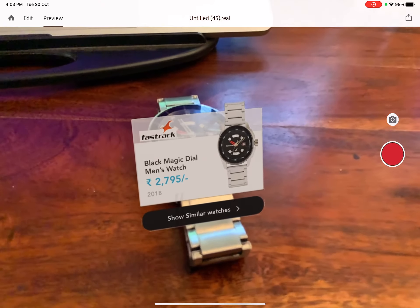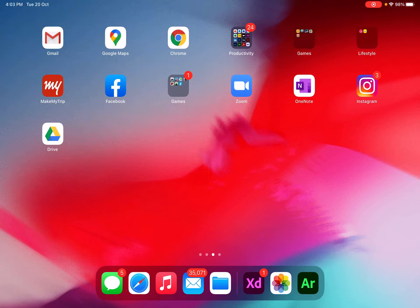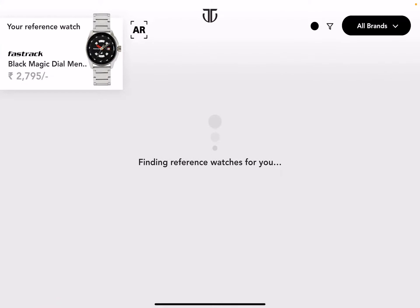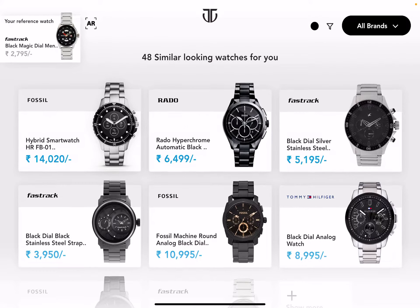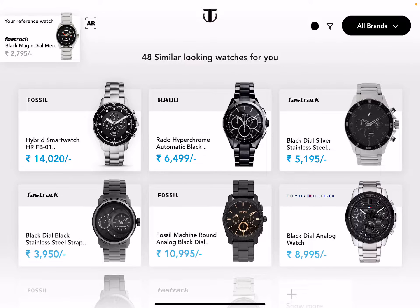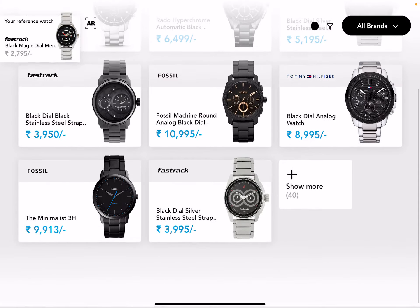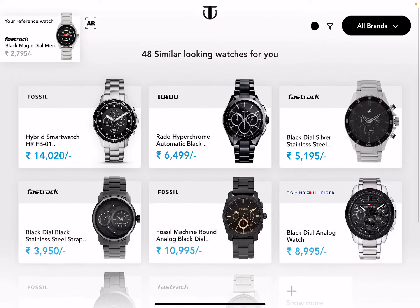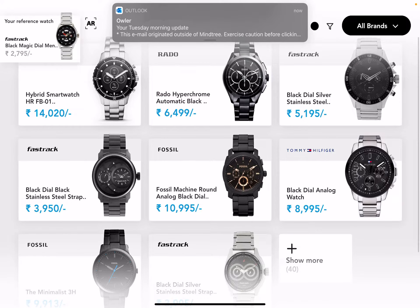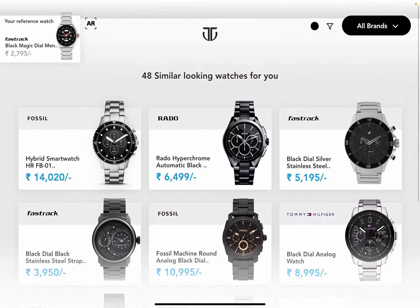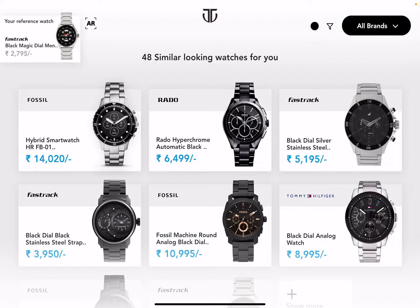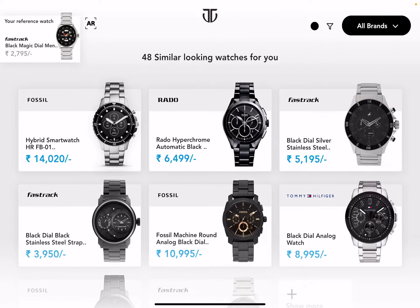By clicking on 'Show Similar Watches,' it takes you to a website where all similar-looking watches are listed from different brands. On the left for reference, the original scanned watch is shown so you can mix and match different brands. You can also switch to different colors using the color picker at the top.